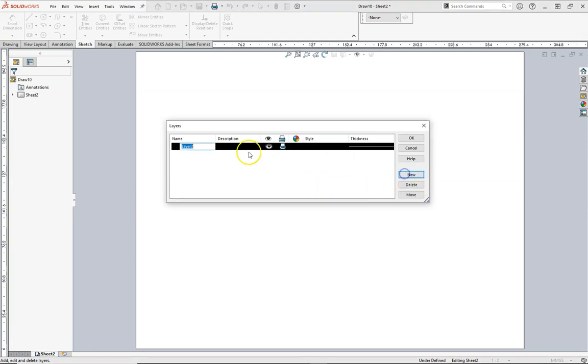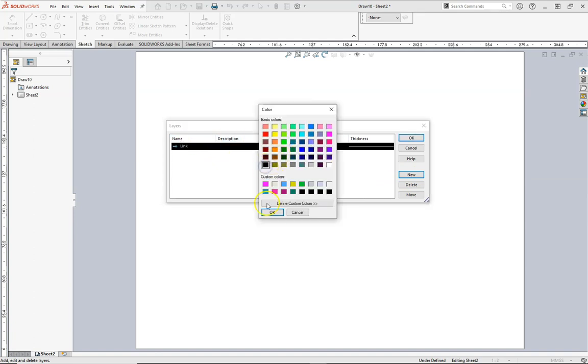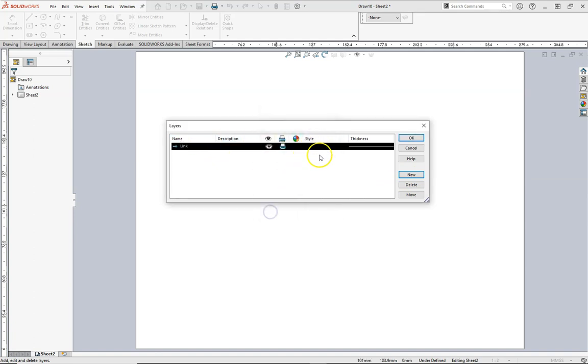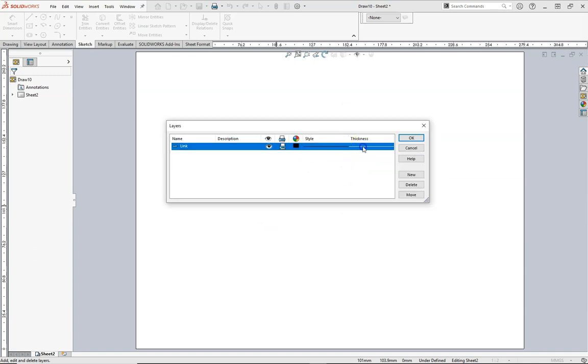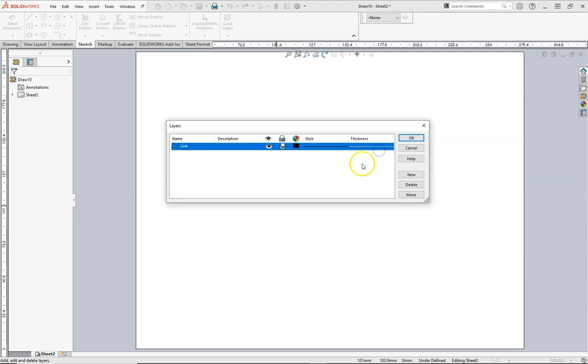First one will be called link. I'm going to make this black, and the line style will be a solid line. The thickness will be 0.18 millimeters. Please note, I later changed this to 0.35 millimeters to make it a little bit bolder.